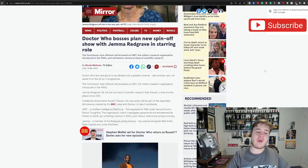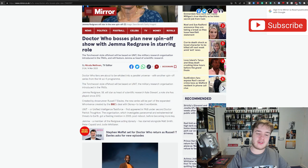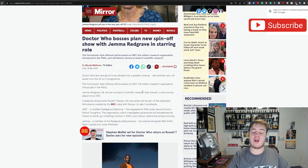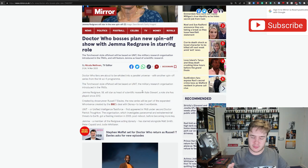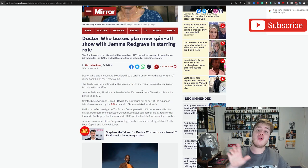Doctor Who bosses plan new spinoff show with Gemma Redgrave starring role. This is again by Nicola Metvin who is basically the Doctor Who reporter at the Mirror, known for her involvement in reporting on things like Jodie Whittaker and Chris Chibnall's departure before it happened, Ryan and Graham or Bradley Walsh and Tosin Cole's departure before it happened, the Mary Shelley Cyberman episode for series 12 and a whole host of other little details when it comes to Doctor Who production.